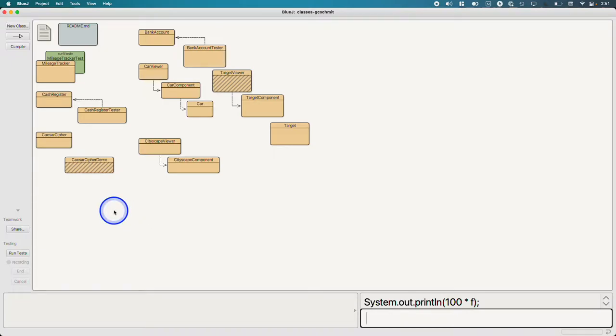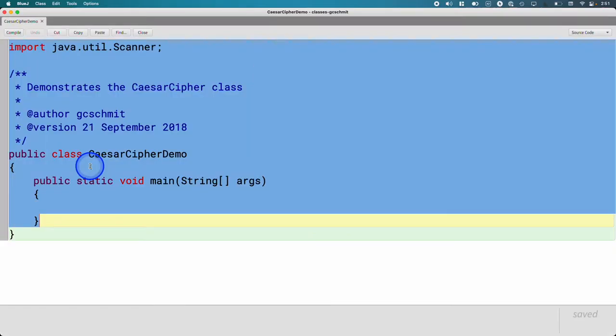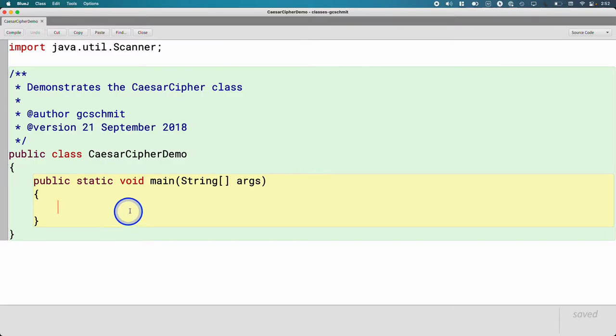So throughout chapter four, as we do our live coding, we're going to be creating two classes. One is called Caesar Cipher and one is called Caesar Cipher Demo. And we're going to start in Caesar Cipher Demo today.